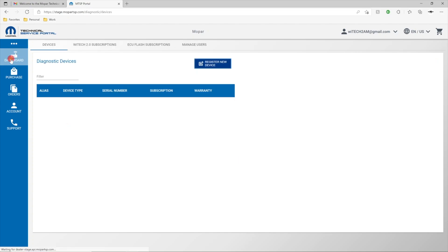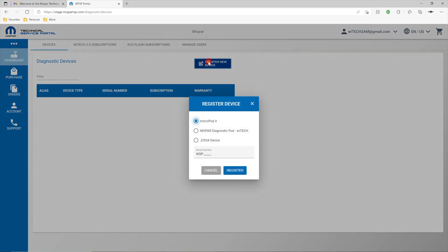If you already have a YTEK-2 Aftermarket VCI device, select Register New Device. Select the device type, enter the serial number, and select Register.